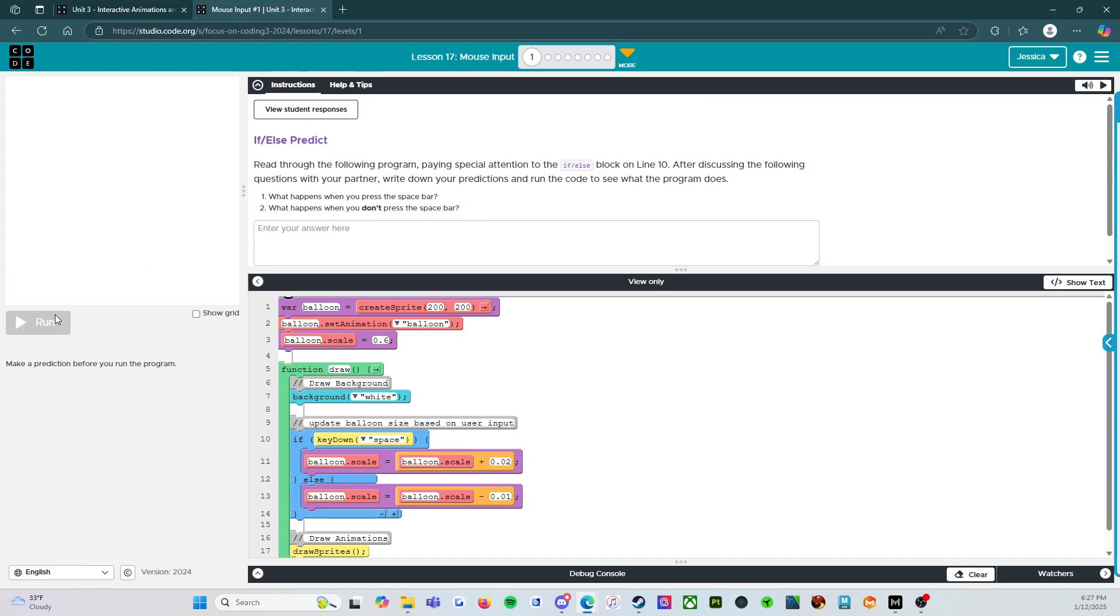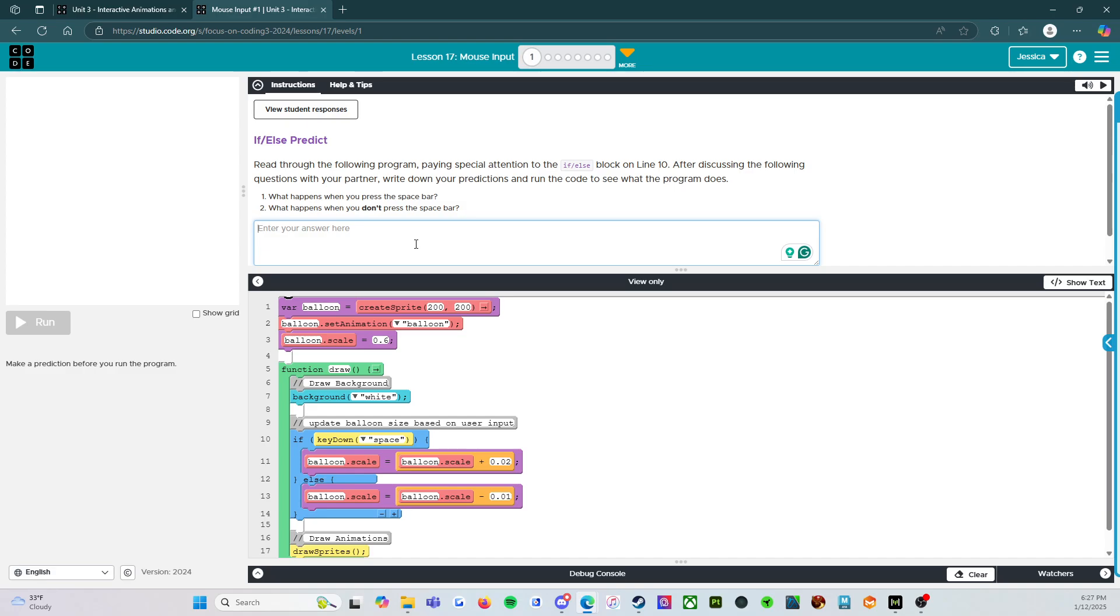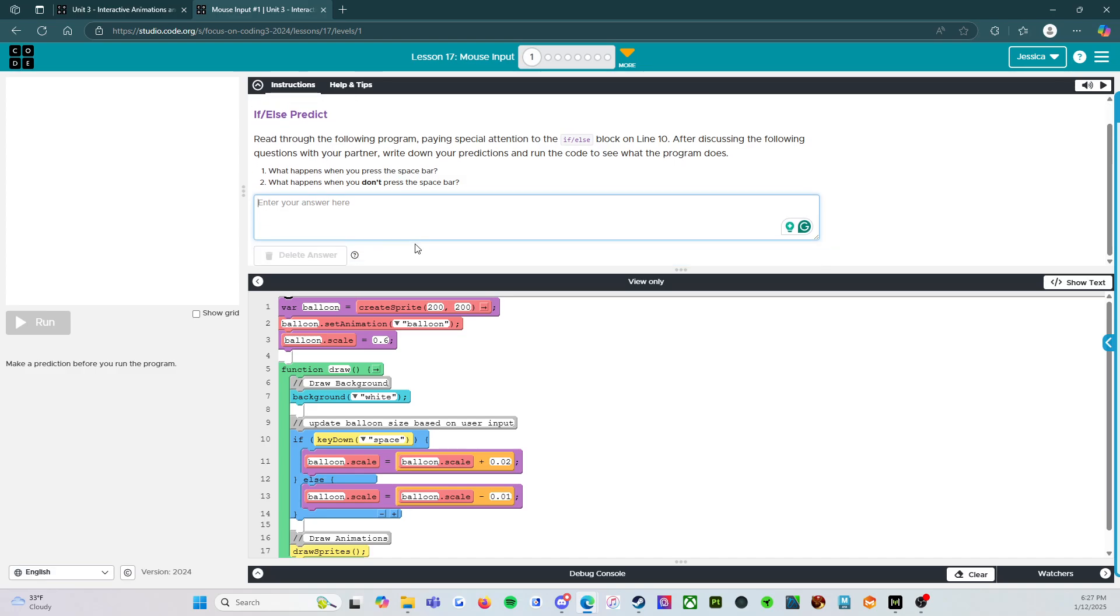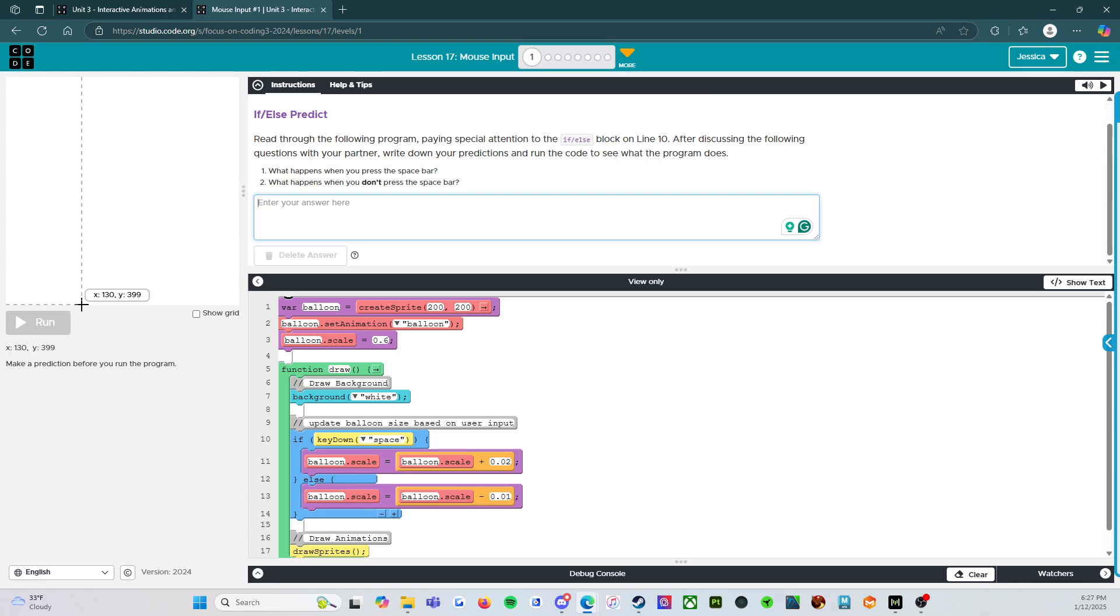Now, you're going to notice that you cannot run the program yet. You need to put in your answer first. And like I said before, I've literally had a student sit there almost the entire class period before I said, dude, what's the matter? What's going on? And he was like, it doesn't work. And it's because he didn't put anything in here. So he thought he couldn't run this. Put something in first and then you can press run. And because we're teachers and we love it, please use full sentences.